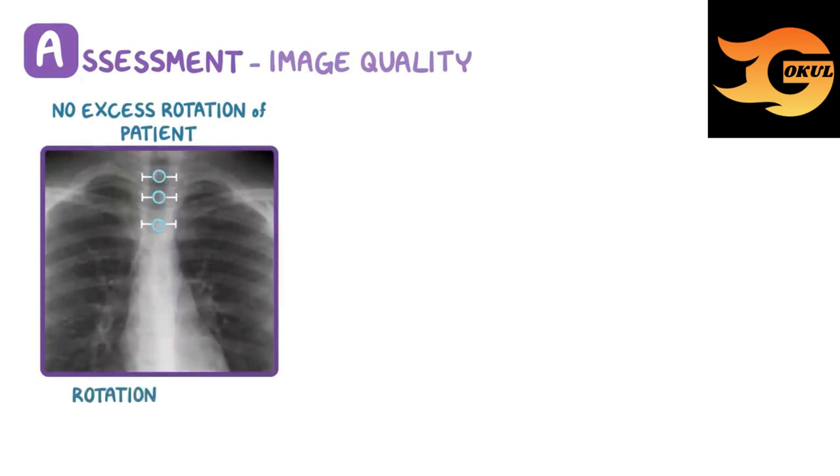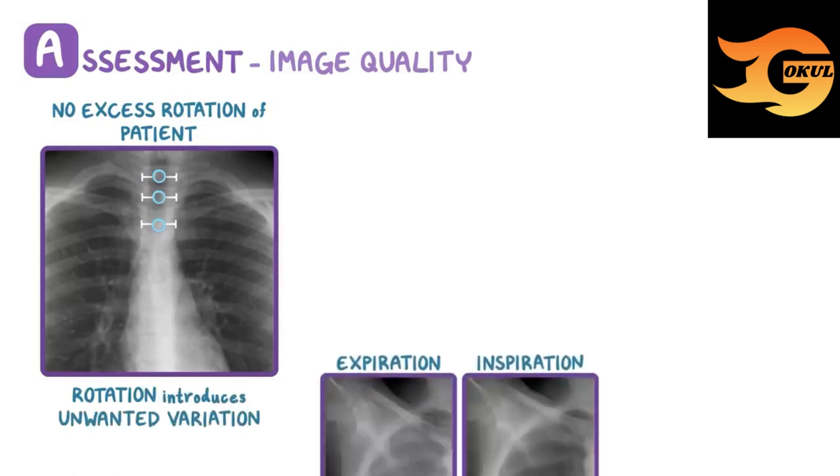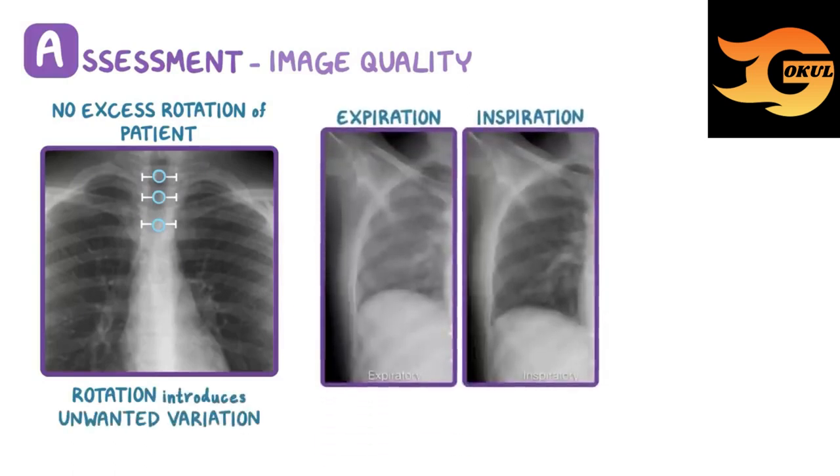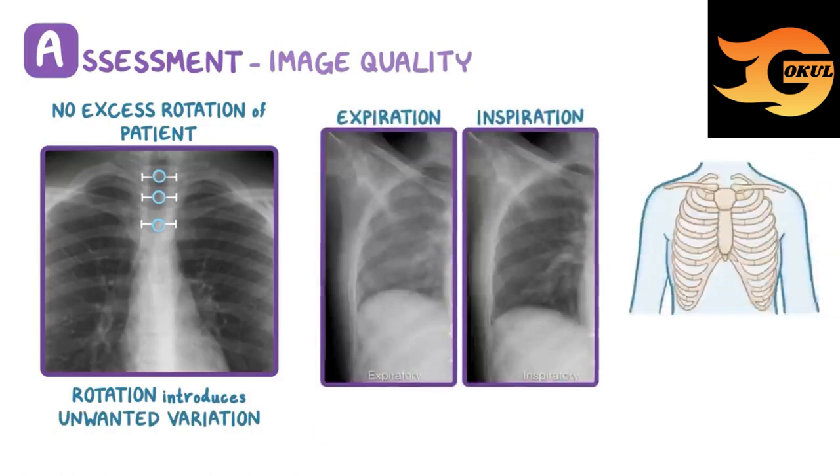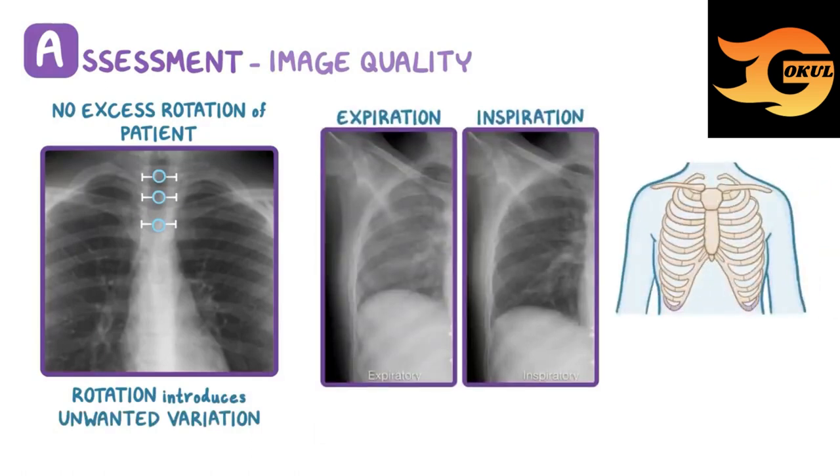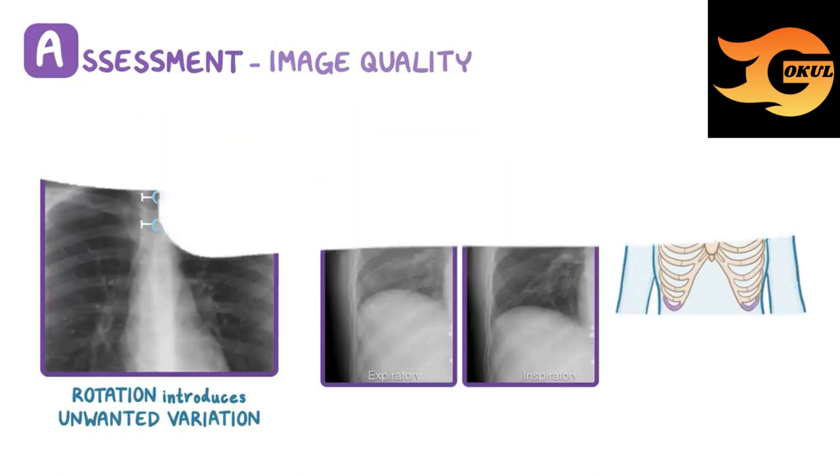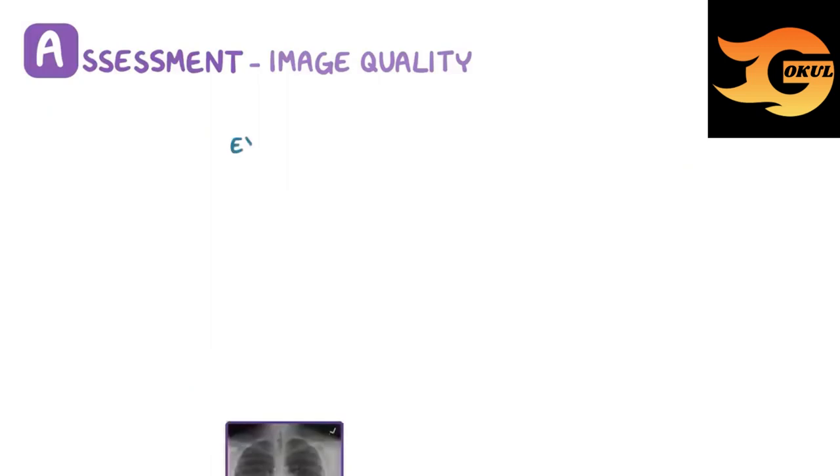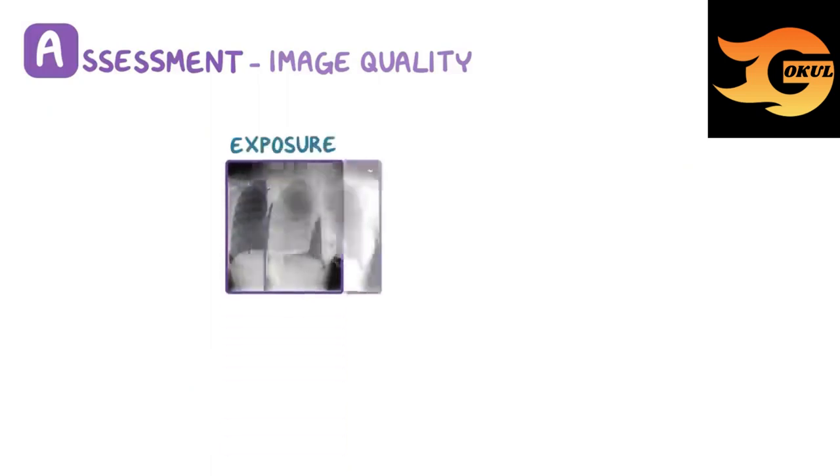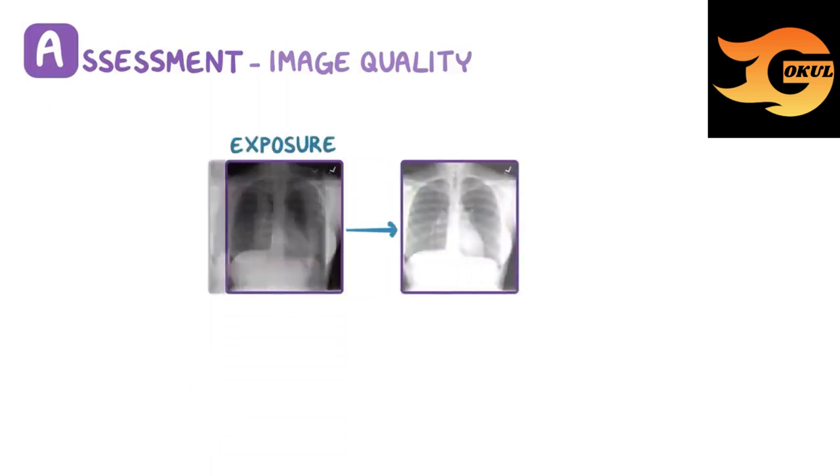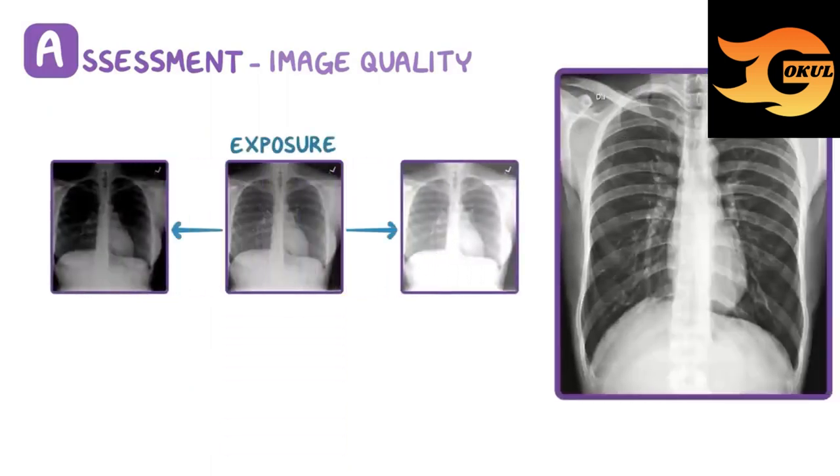Rotation throws off the usual x-ray anatomy and introduces unwanted variation. Next, a good inspiration film should show at least the 10th or 11th posterior ribs. If the lungs are not fully expanded, we might miss important diseases.